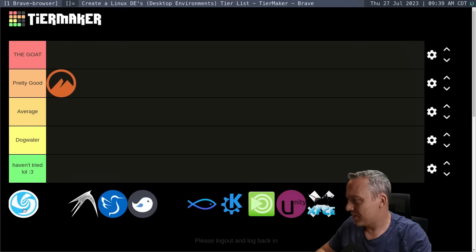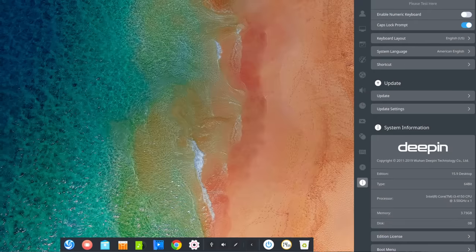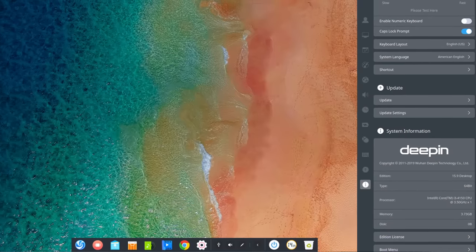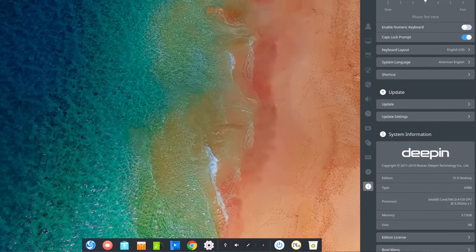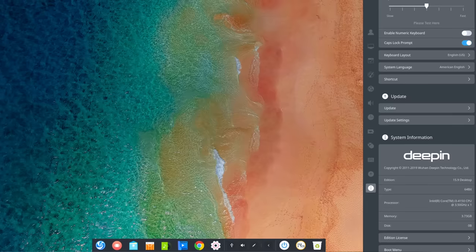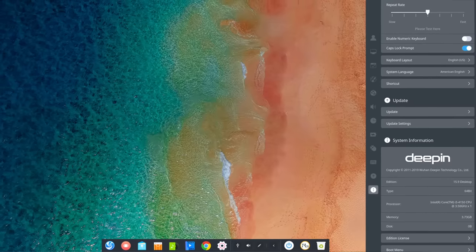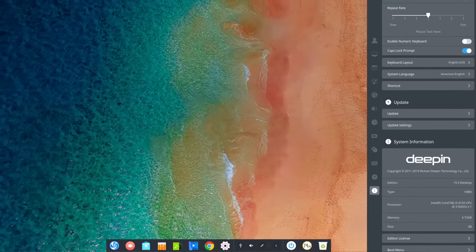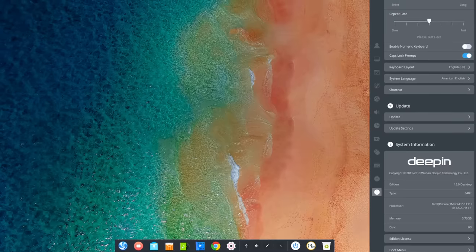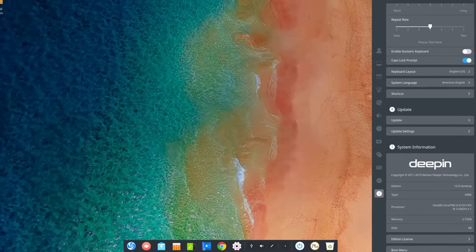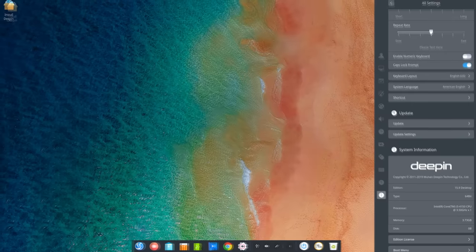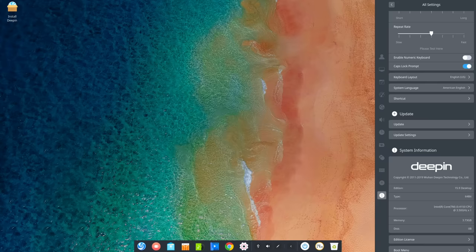Next up is going to be Deepin. Deepin is an interesting one. I haven't used it for like a whole bunch of times, but I kind of want to put it in the average to pretty good category, almost in between these. It does a great job with scaling. It looks beautiful. It does a great job, so I do like it for that. However, it is more of an oddball out of these. Not very many people use Deepin. But at the same time, it is pretty gorgeous and I haven't had any issues with it.